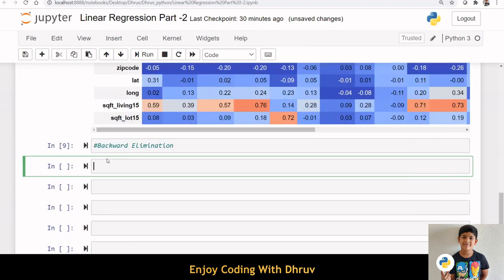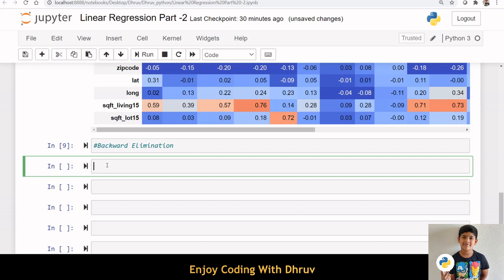I am using backward elimination to select the independent variables. In backward elimination, we start with the full model including all independent variables, then remove the insignificant variable with the highest p-value, i.e., p-value greater than 0.05.